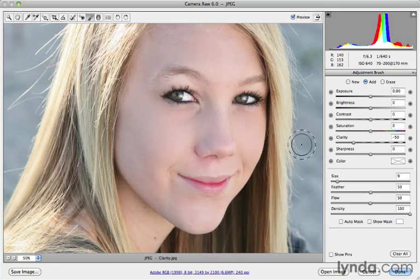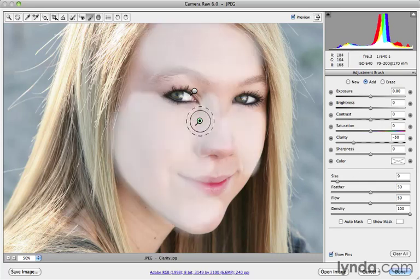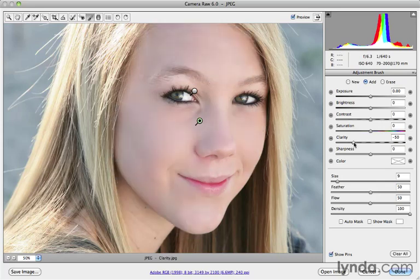Now, if we feel that we've actually made the skin too smooth — fake and porcelain-like — here's the great part. Let's turn those pins back on, make sure the skin pin is selected, and I can hover over that to see where it's being painted. I can just take that Clarity value and slide it back towards more positive numbers. If I take that up to 30, you can see I'm bringing some of that skin texture back. So you have total flexibility here.